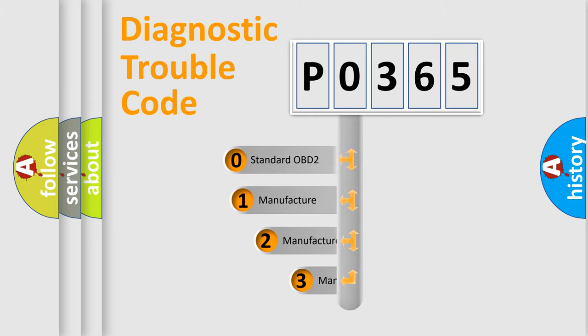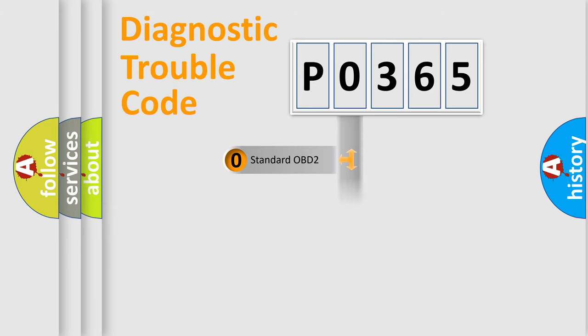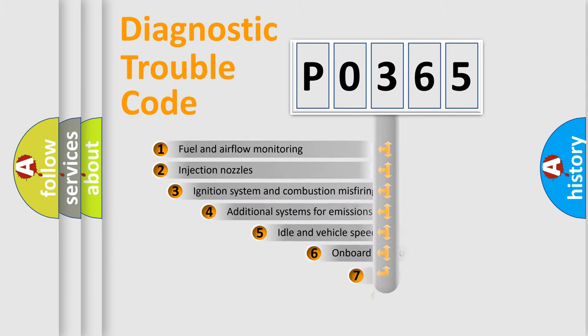If the second character is expressed as zero, it is a standardized error. In the case of numbers 1, 2, or 3, it is a manufacturer-specific expression of the car-specific error.